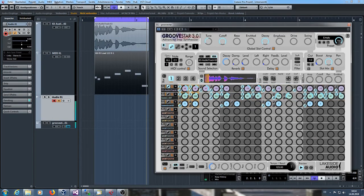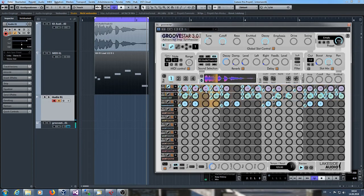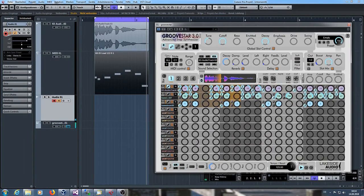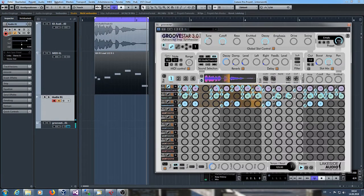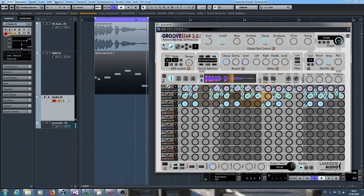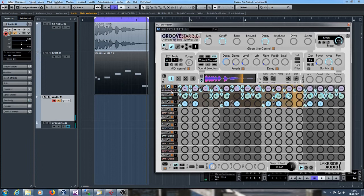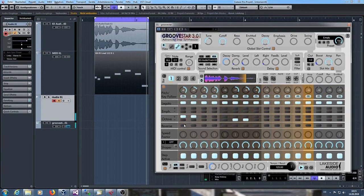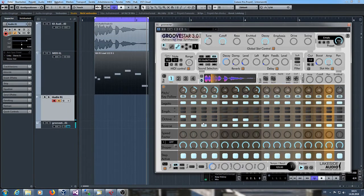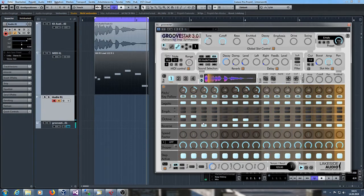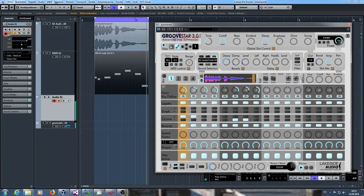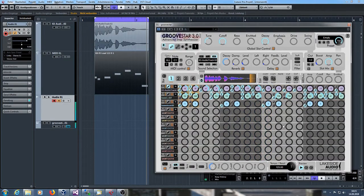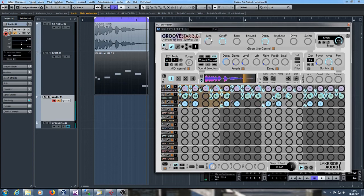I can modify the vocals a little bit again. As you know, you can also play the sample in reverse. Let's try this. You see it's really unlimited functionality within GrooveStar.